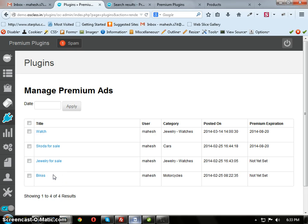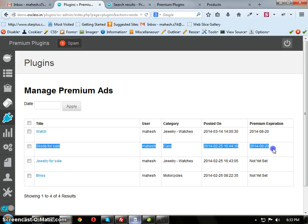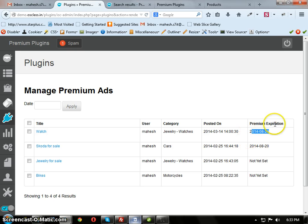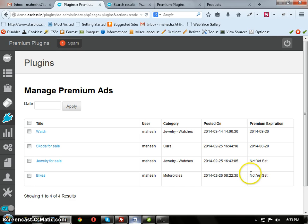Because it is a Default Expiration Days count. But these two are admin set expiration date. So these two will only expire after August 20th, but these two ads will expire after 7 days.